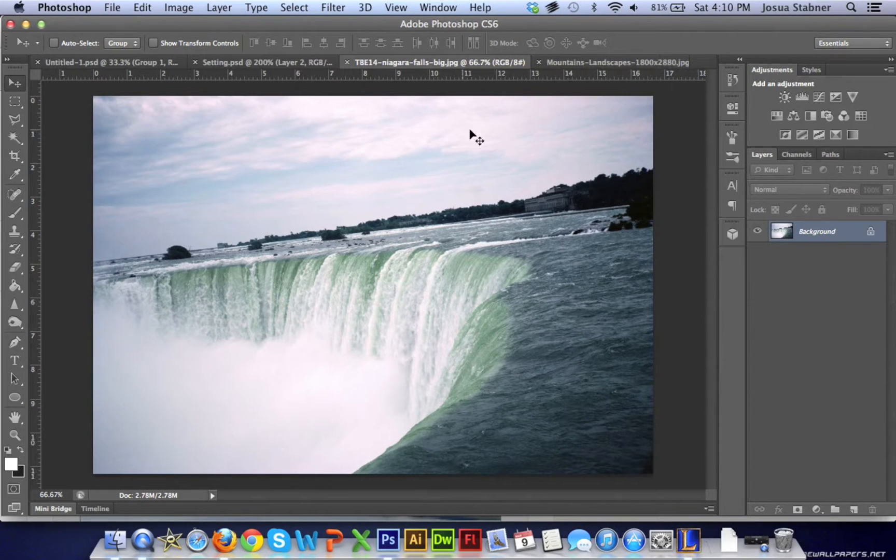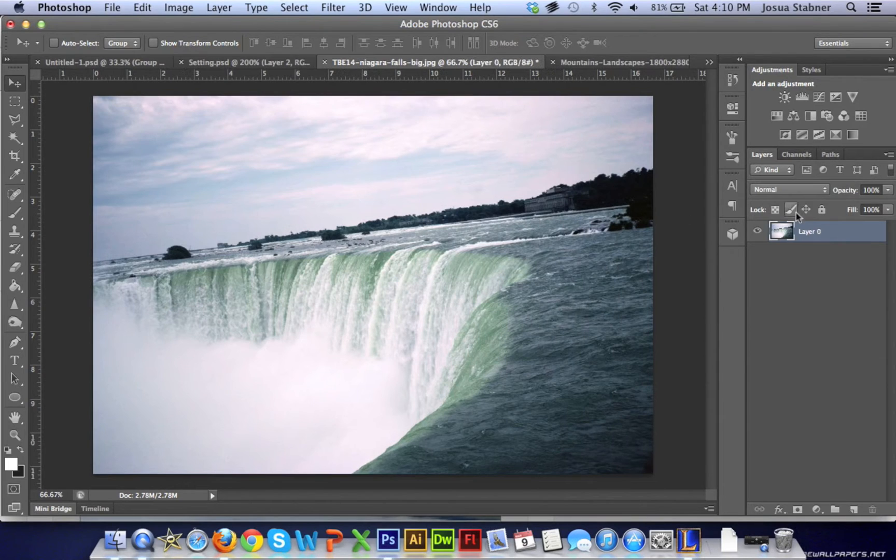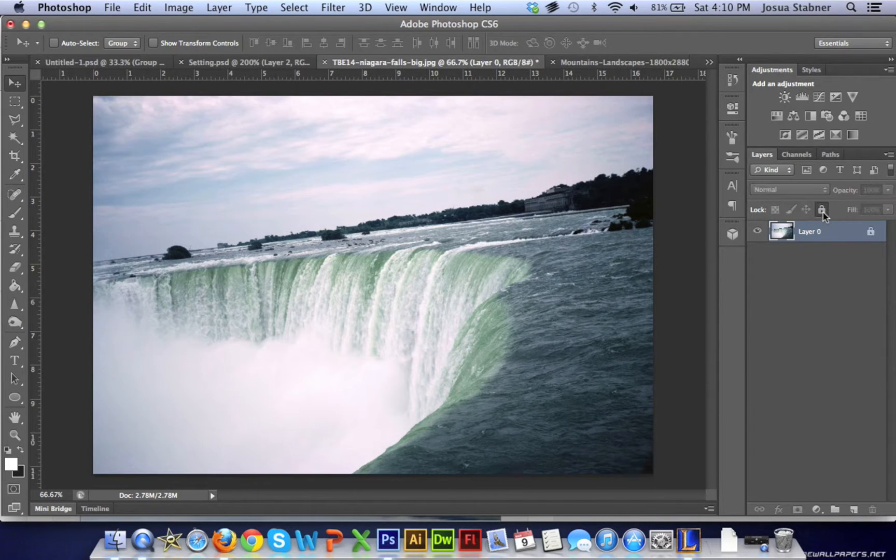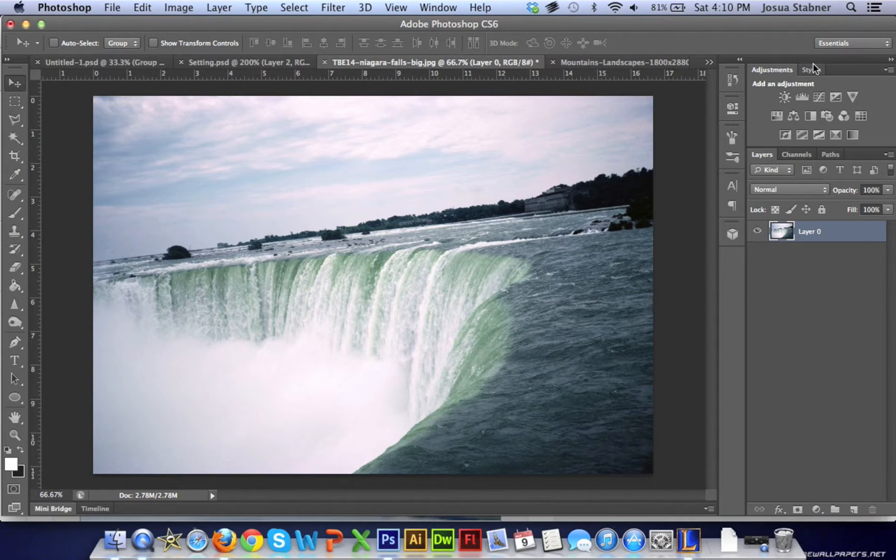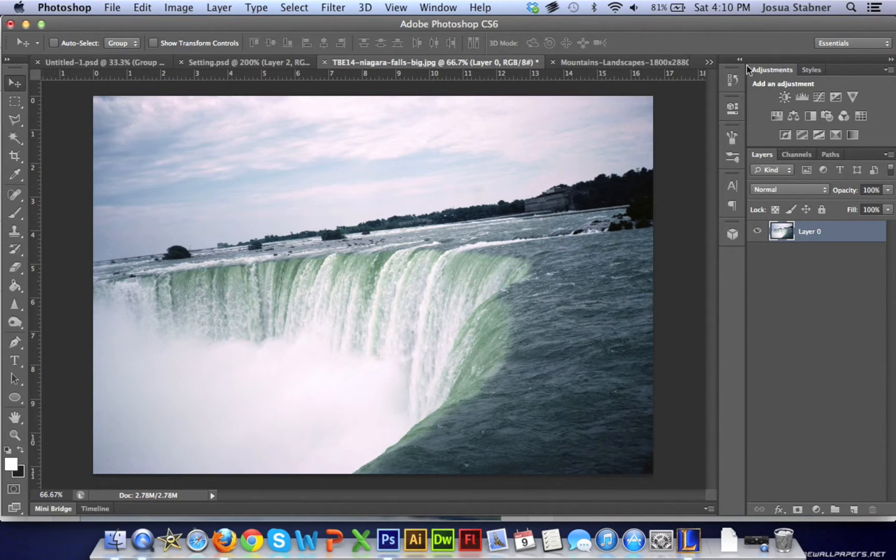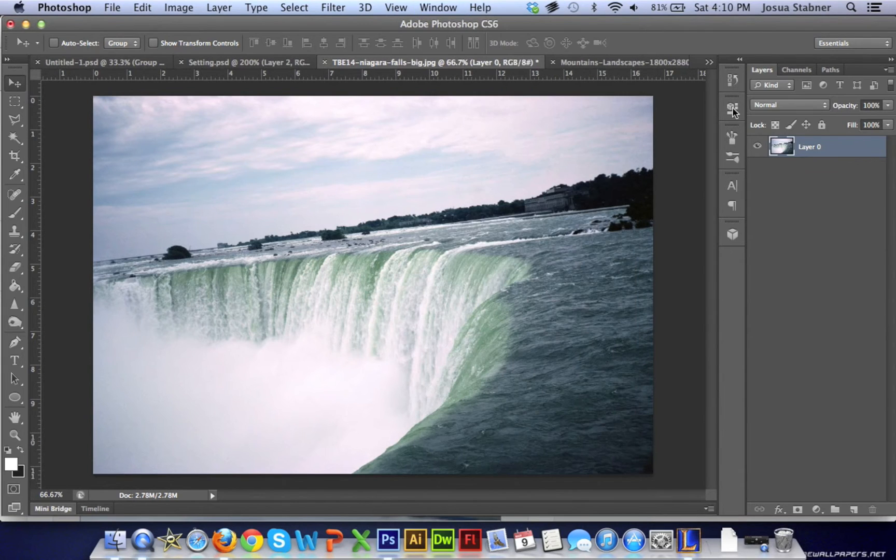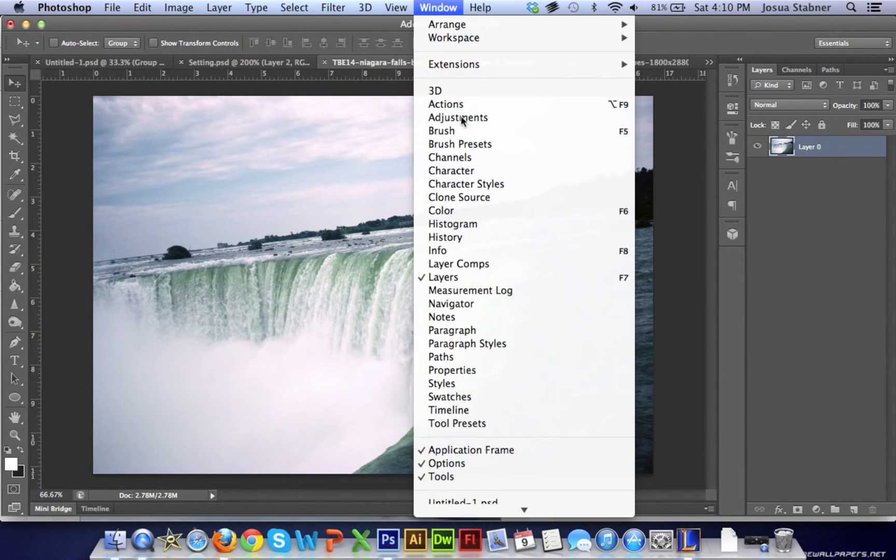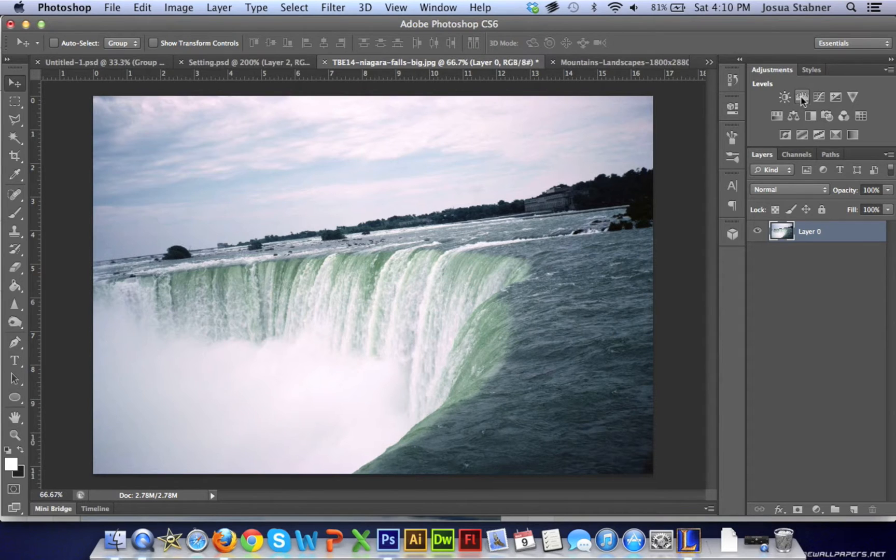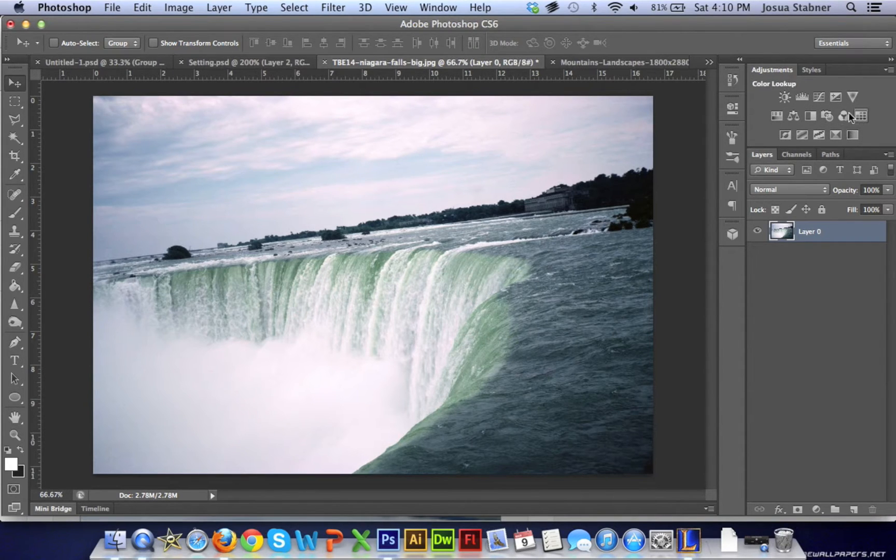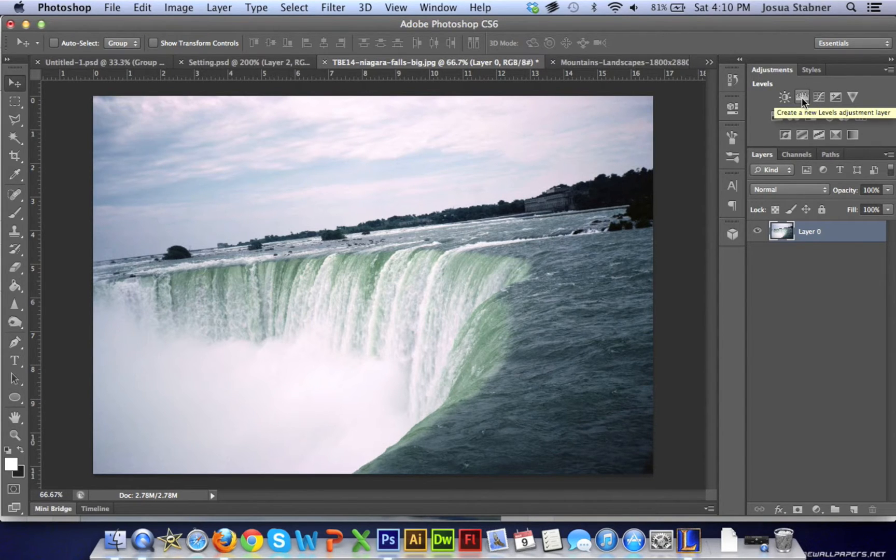So first thing you're going to do on a setting like this is make sure that the background isn't locked, and then make sure that it's selected. You're going to need to have the adjustment tab open - if this isn't open, just go to Window and then Adjustments, and it'll appear right here. There's a whole bunch of different icons in here that you could play with on your own, but we're going to focus on the levels today. So we're just going to click that and this box should pop up.